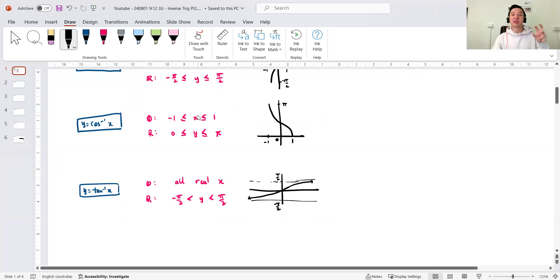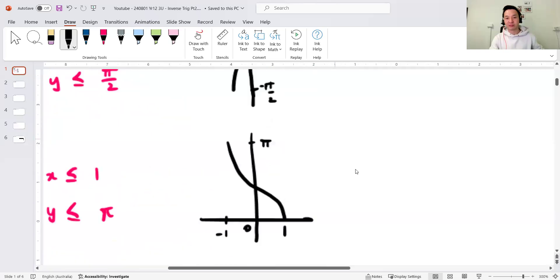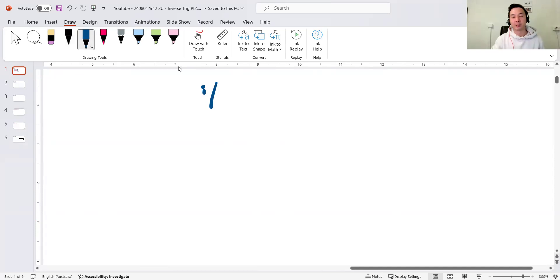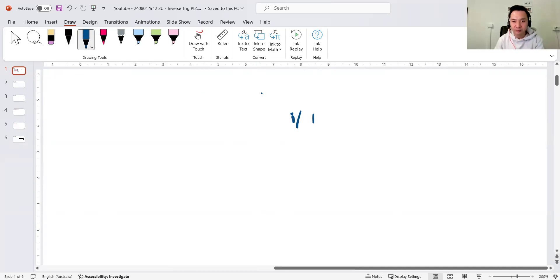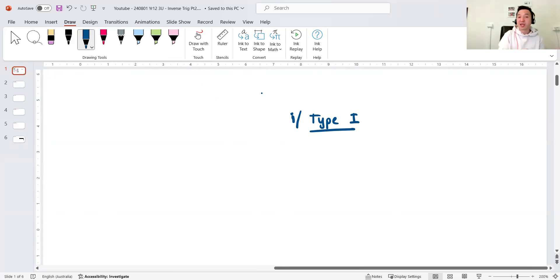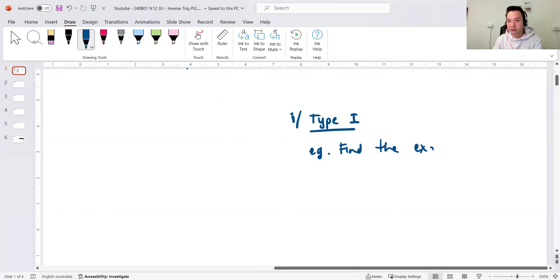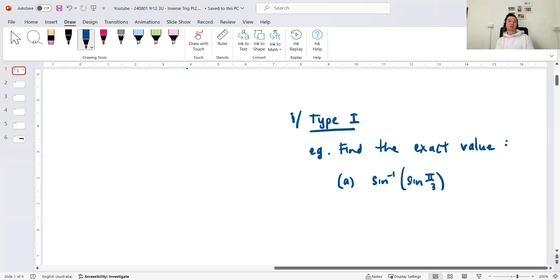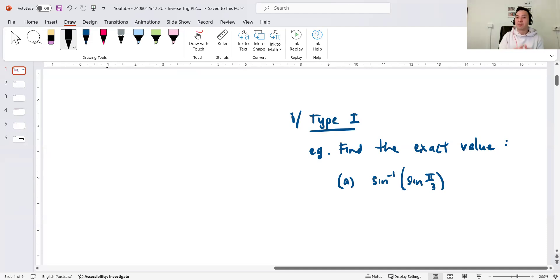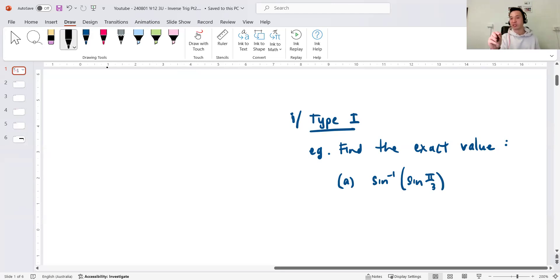Now what I want to show you this lesson: there are two types of exact value questions when it comes to inverse trig. Type one is when the inverse function is on the outside and the trig function is on the inside. So if I asked you to find the exact value and I said sine inverse of sine(π/3) — conceptually we know that sine and sine inverse are mutually inverse. When you apply a composite function where the inverse and the original function are there, they sort of neutralize each other and you generally get the value back. So the answer here should be π/3.